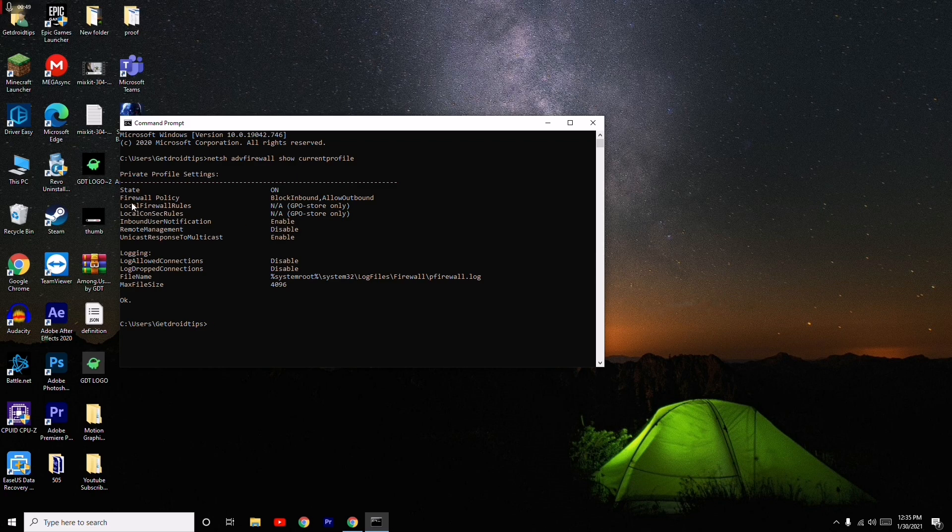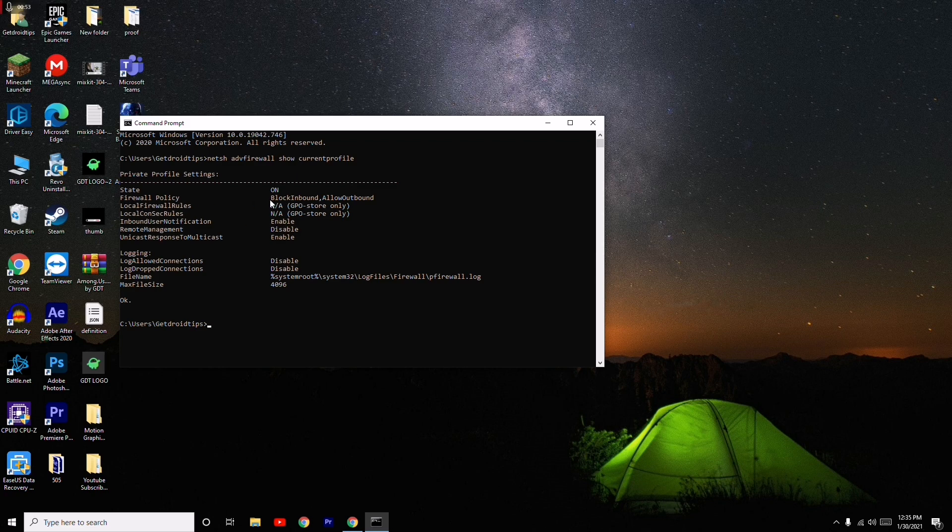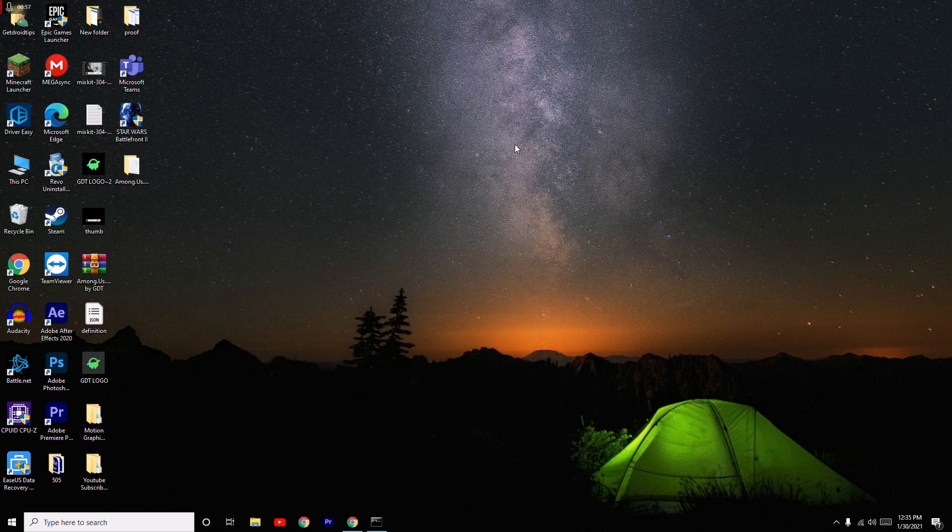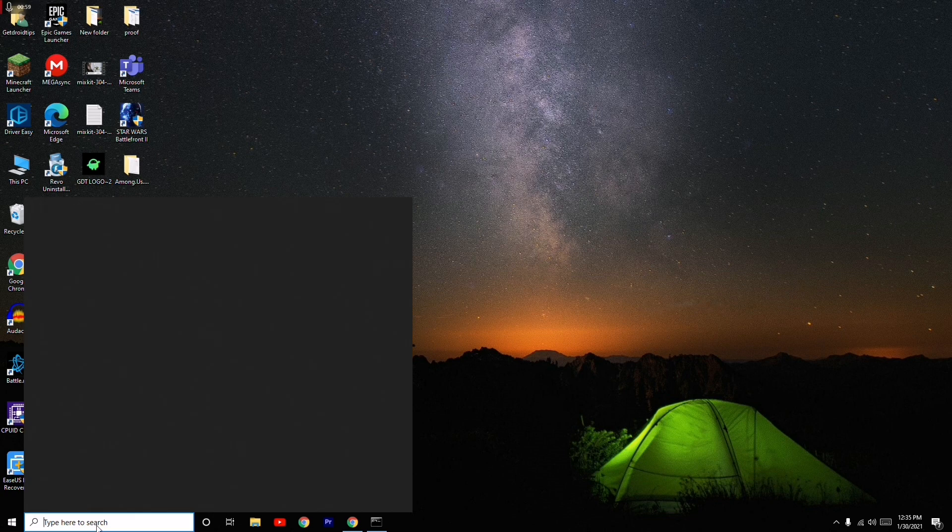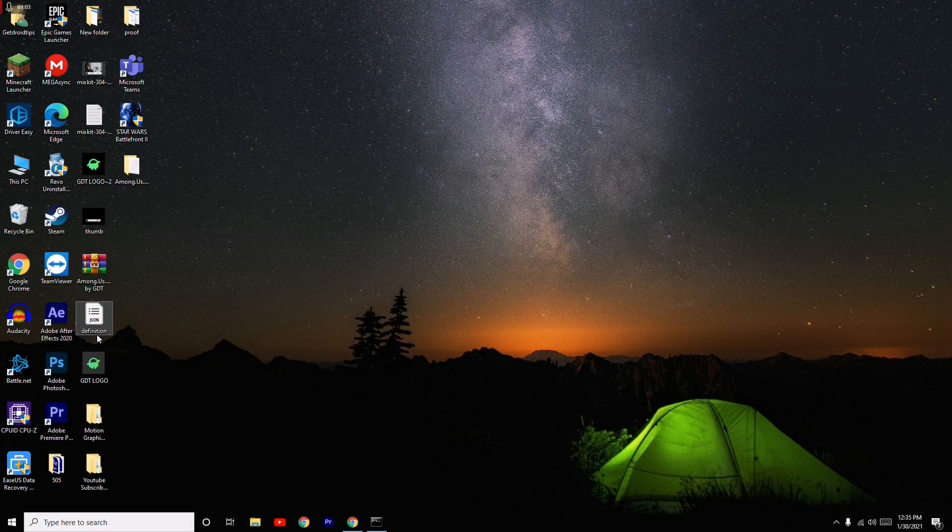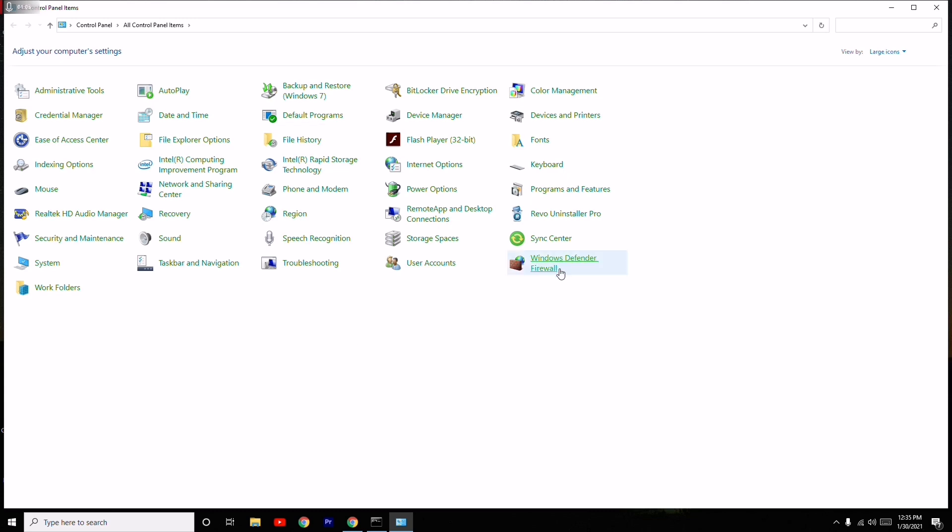As you can see, corresponding to the firewall policy, it is blocked. So we have to clear that part. To do this, you just have to minimize this and go here in the search. You have to search for control panel.